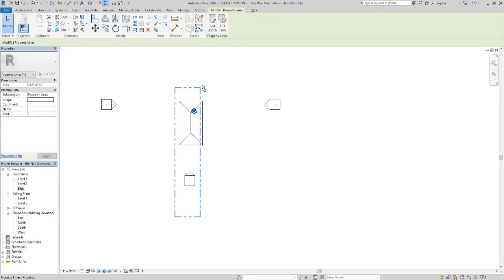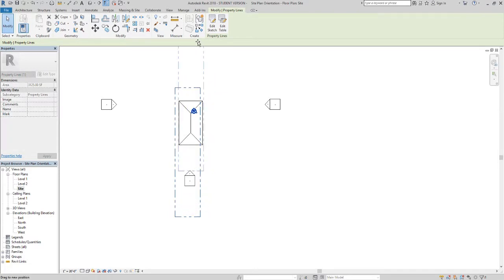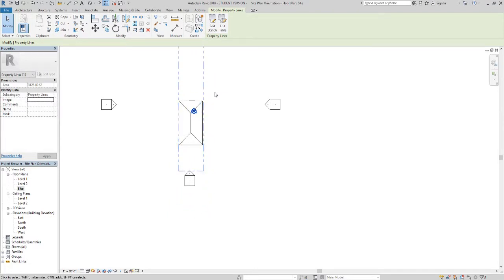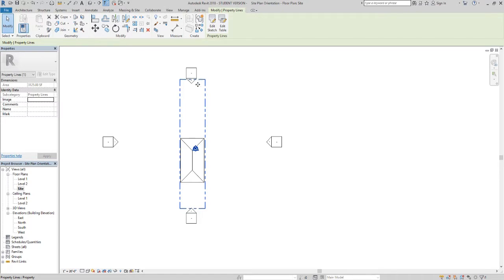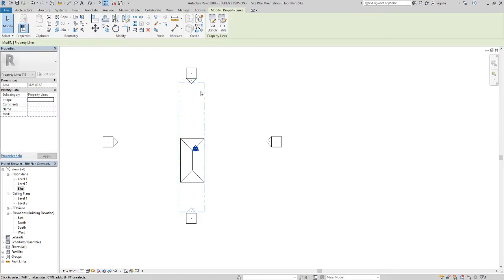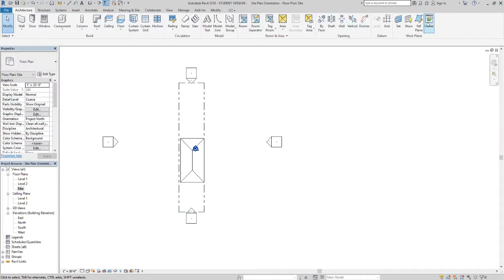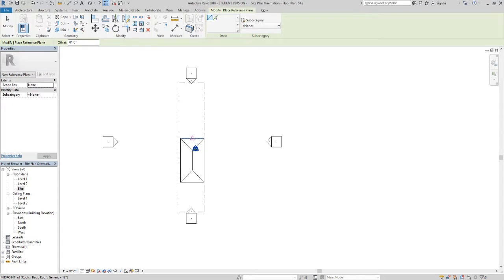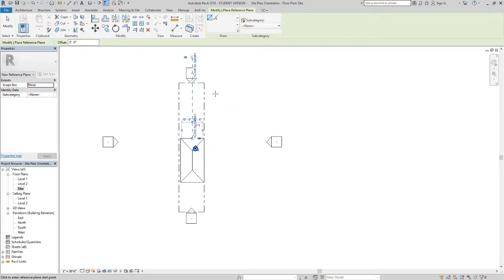You can go ahead and move that if you had to orientate your building into like center. You can also mess around with centering these lines up as well. One way you could do that is in architecture set a reference plane, snap that to the center of your building and go straight up, then click on your property, go to move, snap to the center and bring that over.